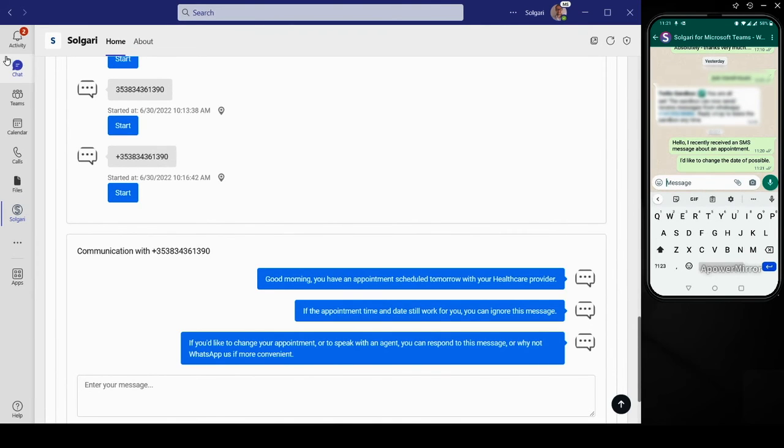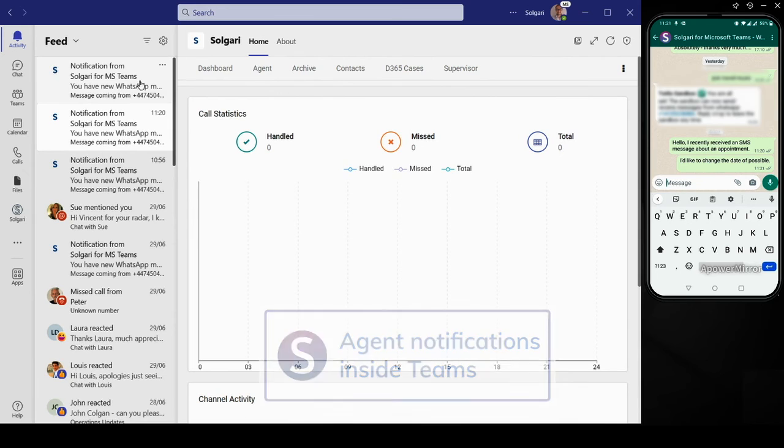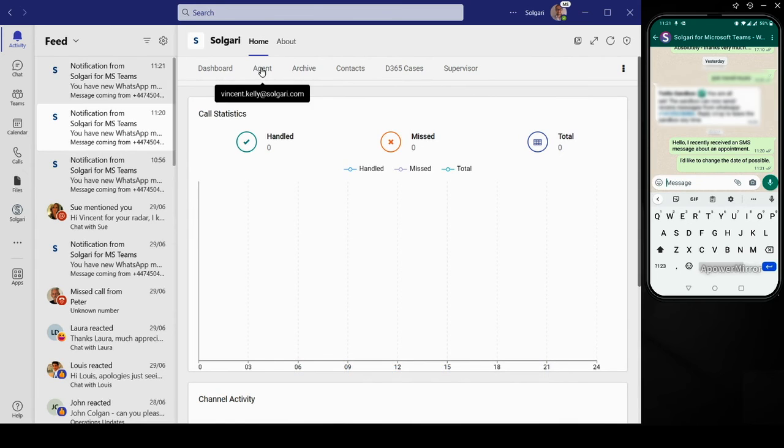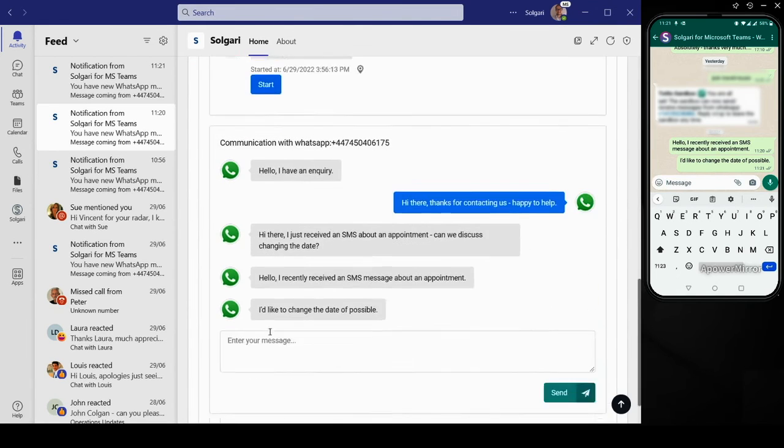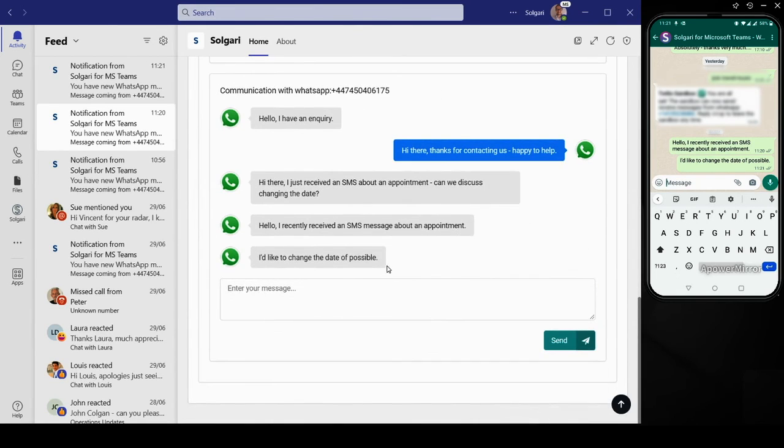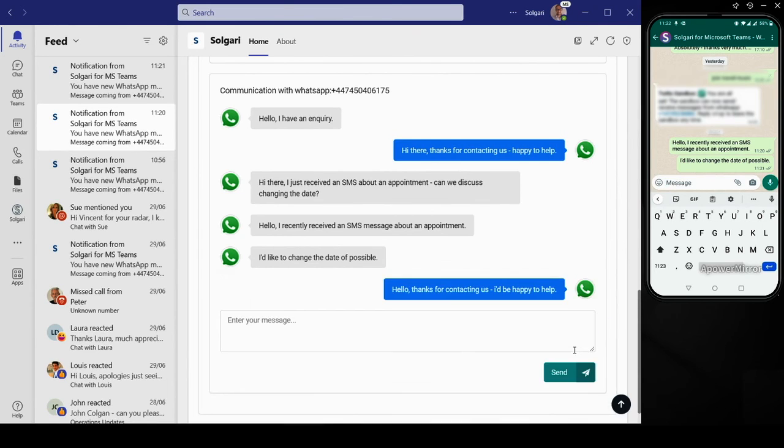Inbound messages from any channel result in native Teams platform notifications, enabling true multi-session customer service by ensuring that agents never miss a communication notification whenever they arrive.